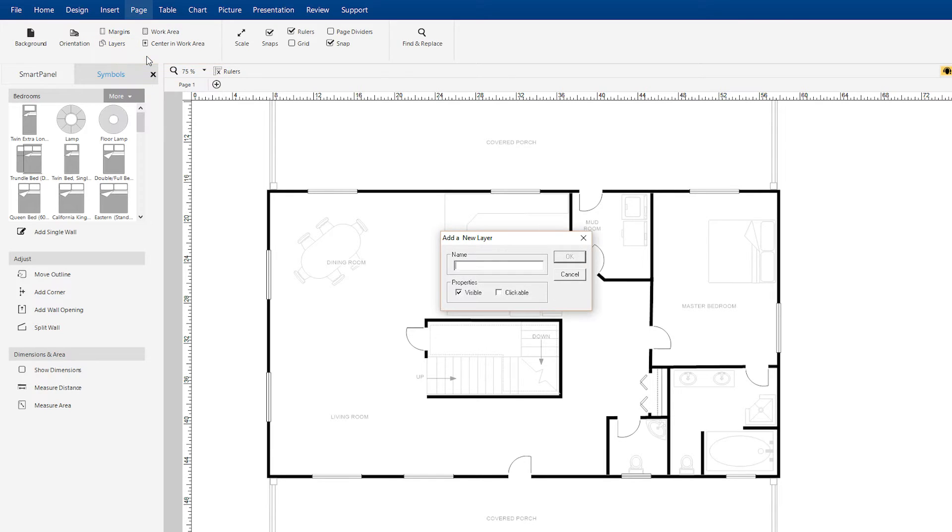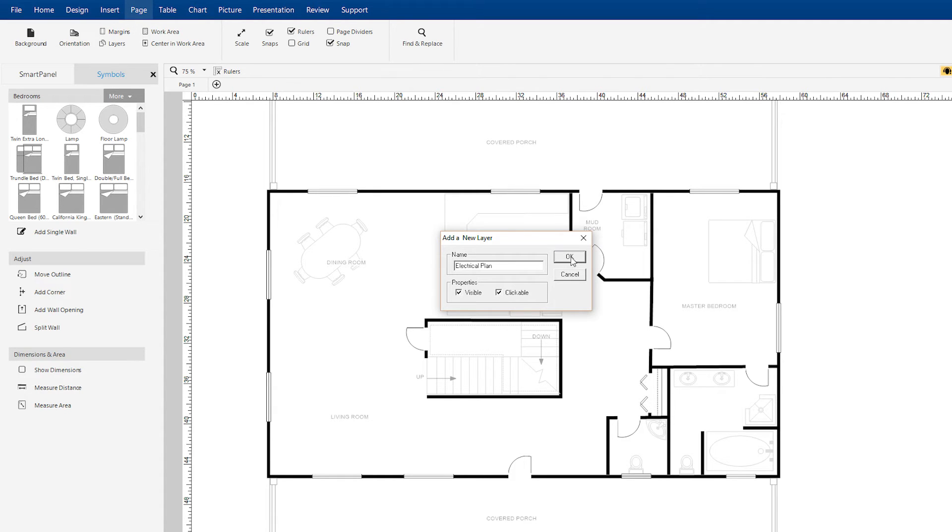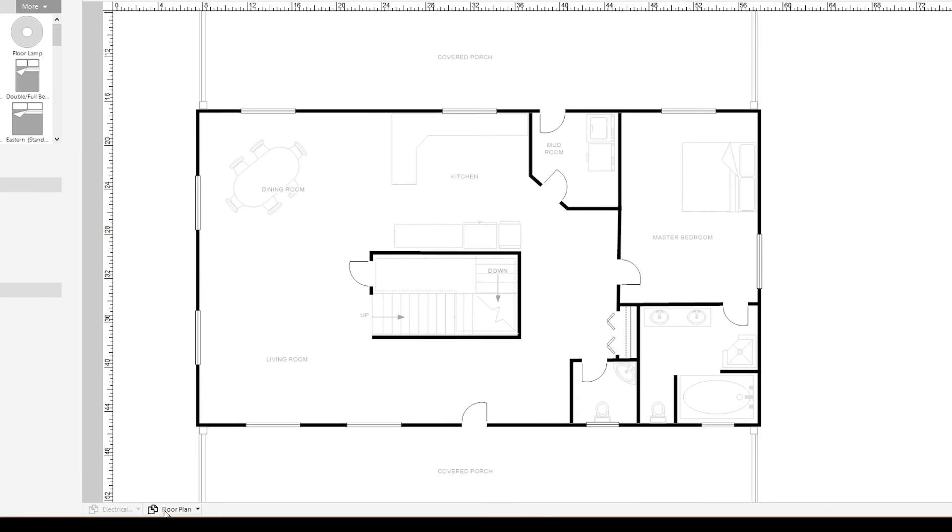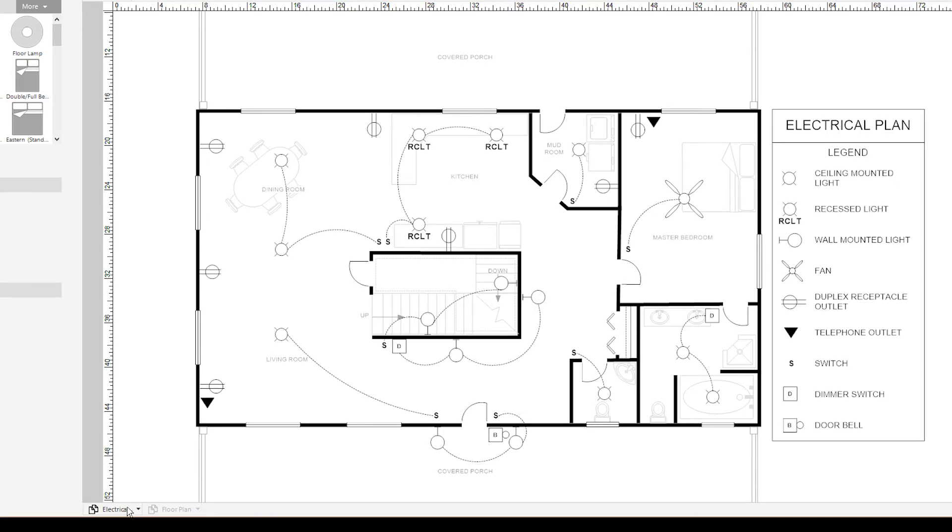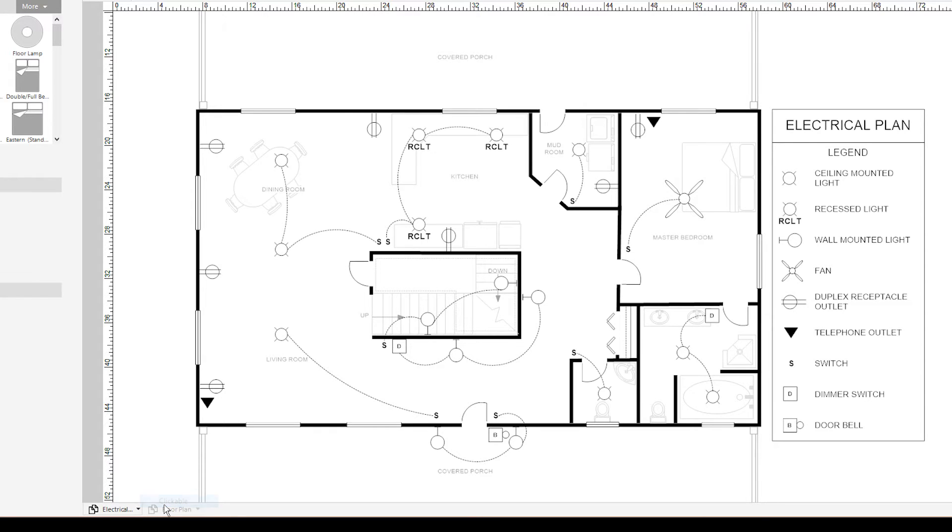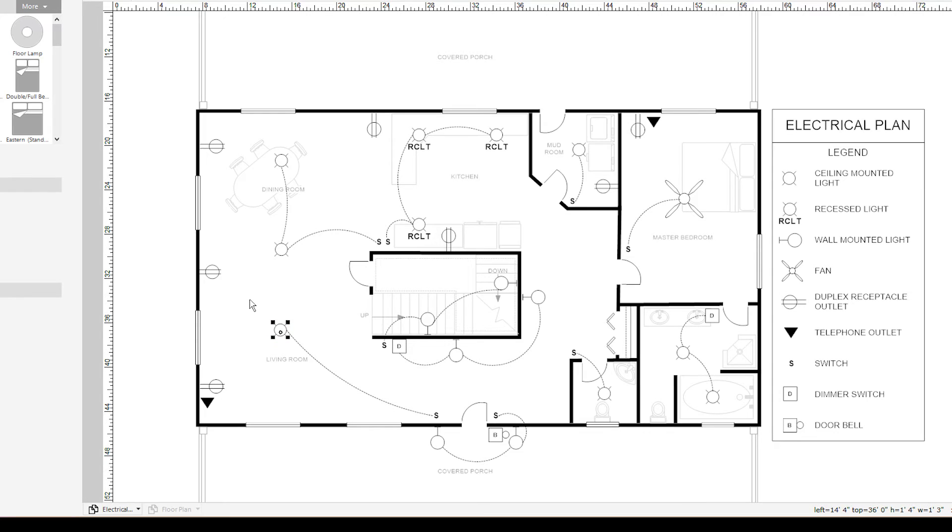Type the name of the new layer into the Name field and select or deselect Visible and Clickable from the New Layer dialog box. Selecting Visible allows that layer to be seen when you are viewing a different layer in your visual. Similarly, selecting Clickable allows that layer to be edited when you are viewing a different layer in your visual.